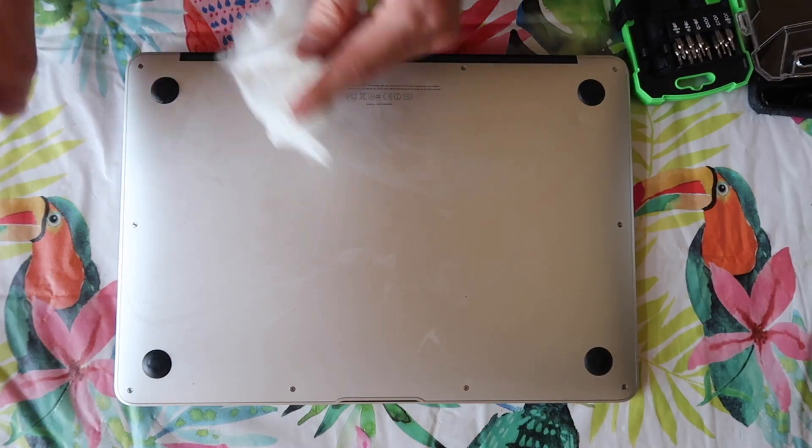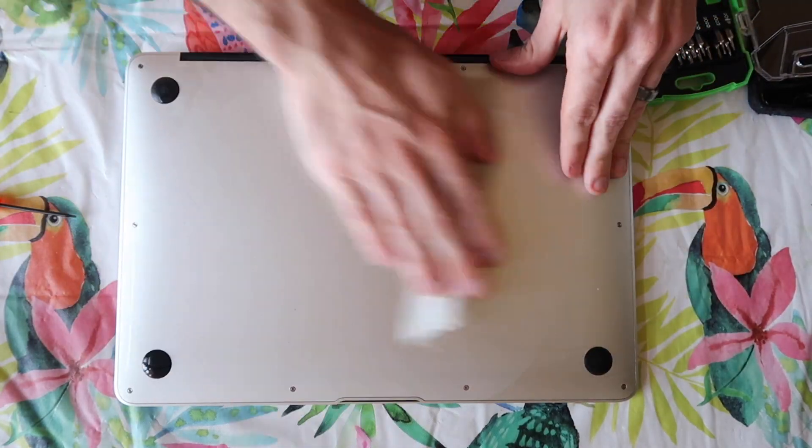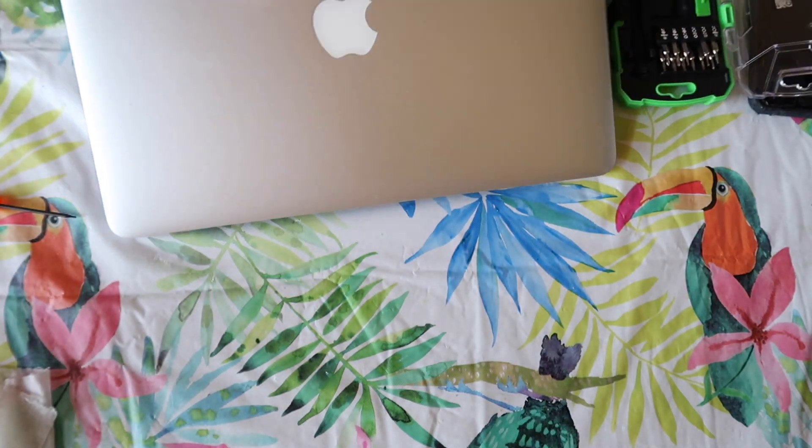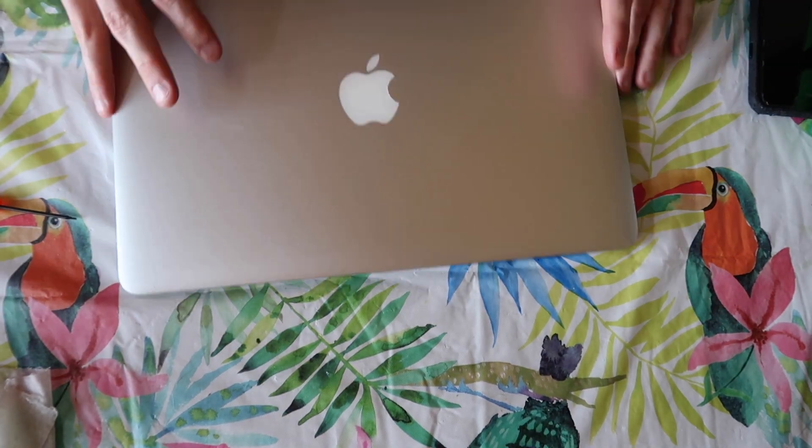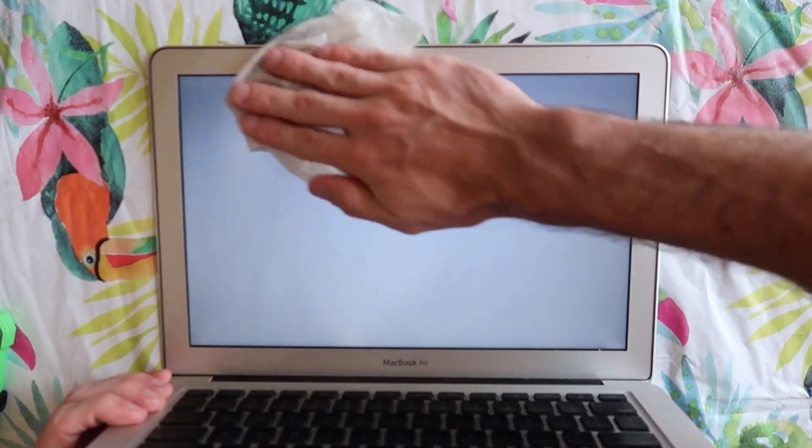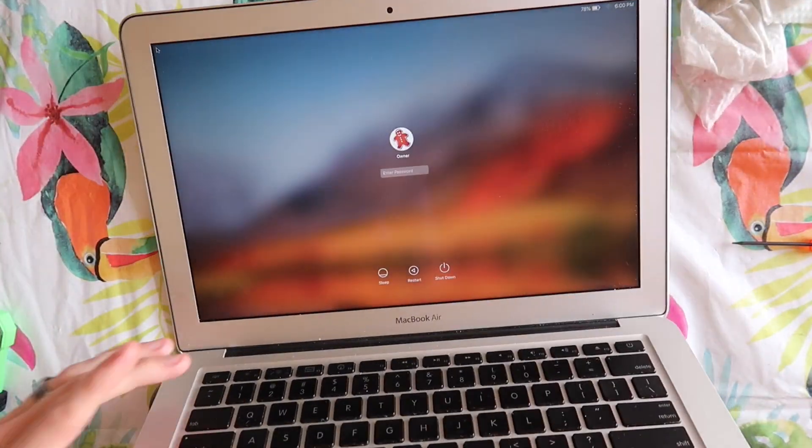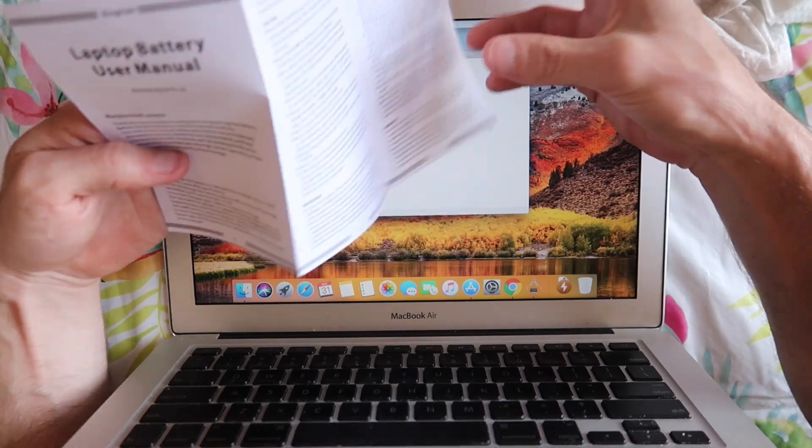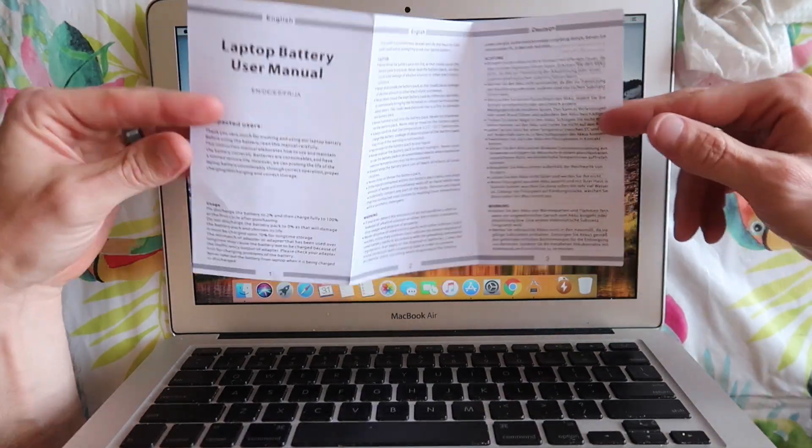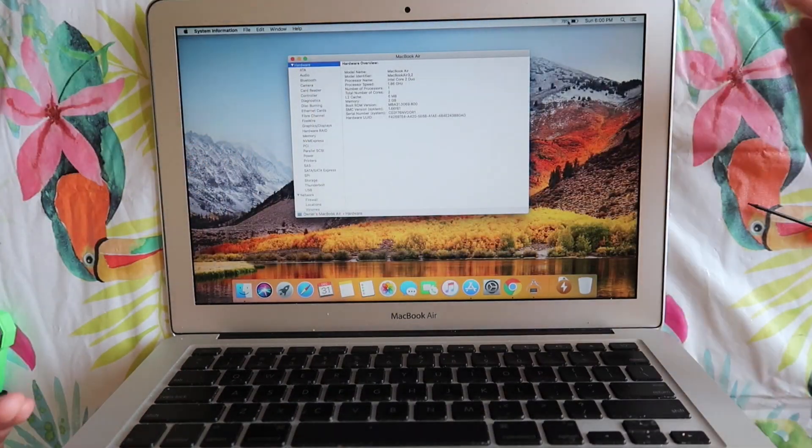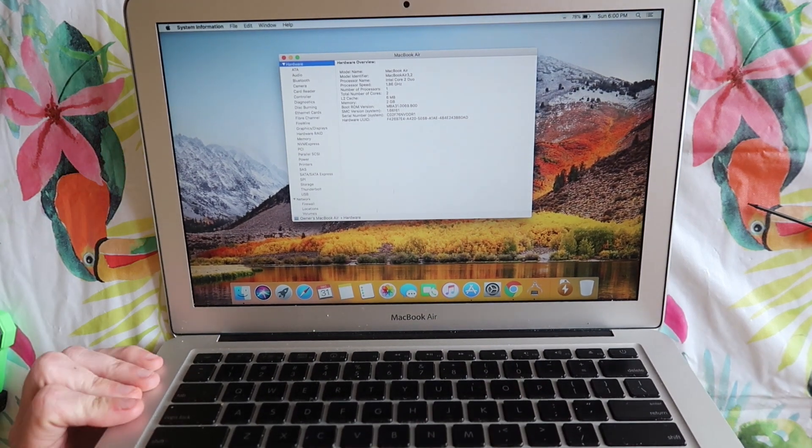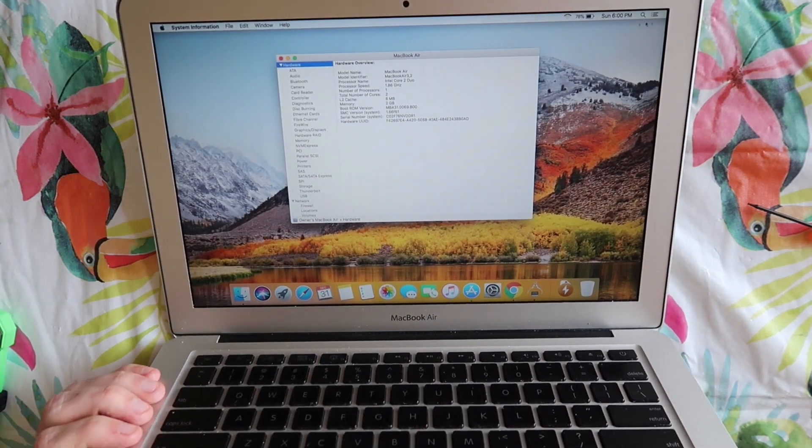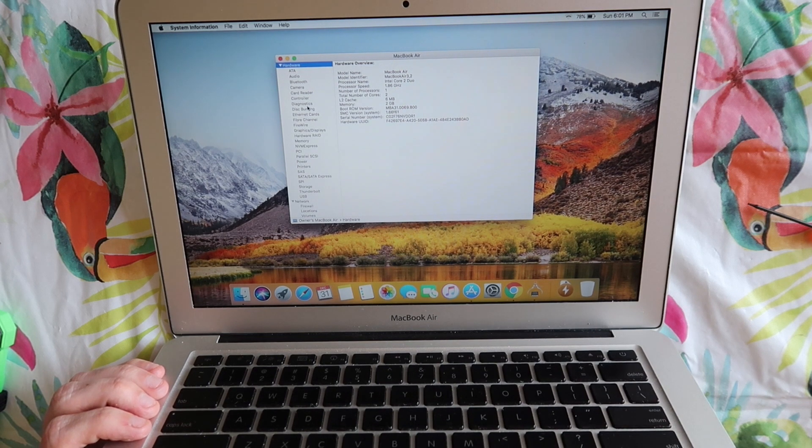All the screws are back in. Let's flip this bad boy over and see what's going on with the battery and if it actually turns on. Looks good that it's actually turning on. The manual says to discharge it to two percent before fully charging it. So we will do that. I'll let this computer run a video on YouTube for a couple hours. Drain it to two percent and then we'll throw it on the charger.